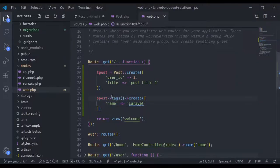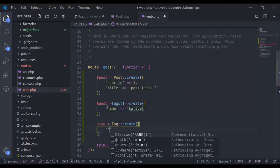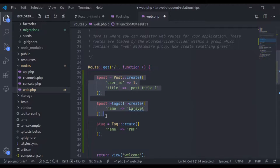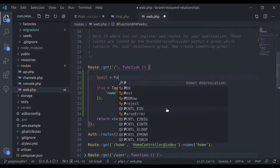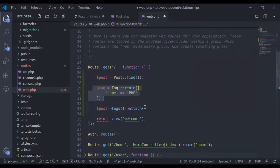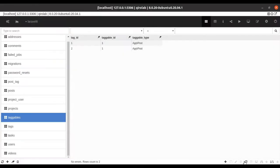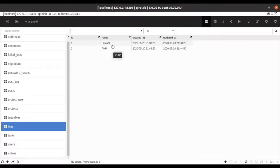Let's see the attach method as well. I'll create a new tag: $tag = Tag::create(['name' => 'php']). Then I'll fetch the post: $post = Post::find(1). Then I'll attach the tag: $post->tags()->attach($tag). Refreshing the browser and database, in the taggables table we have two records — tag_id 2 attached to post_id 1. In the tags table we now have two tags: laravel and php.